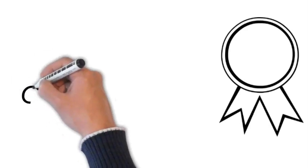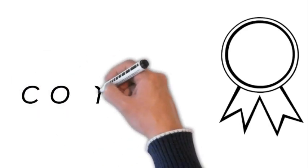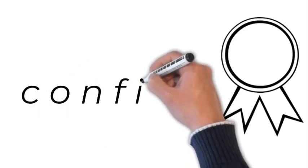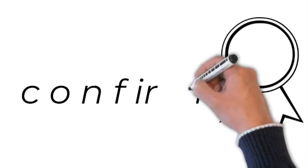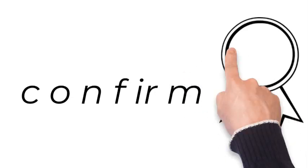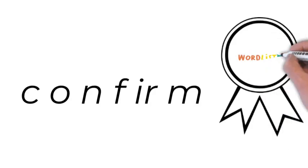How do we spell confirm? C-O-N-F-I-R-M. C-O-N-F-I-R-M.